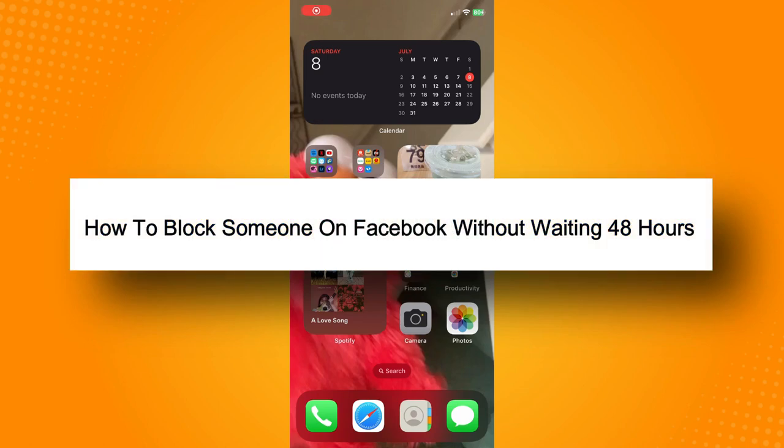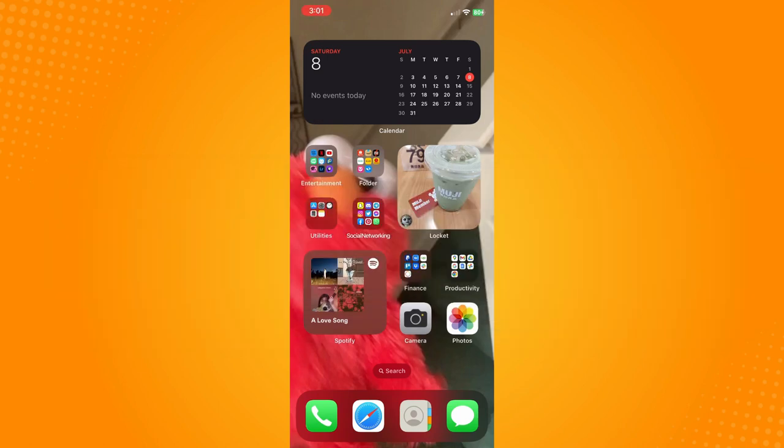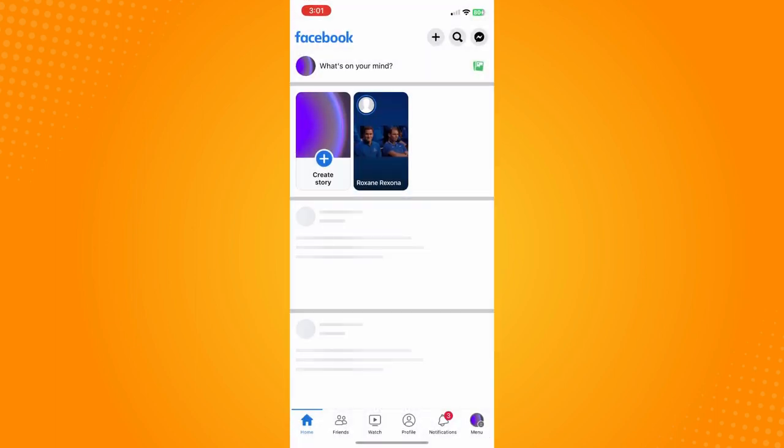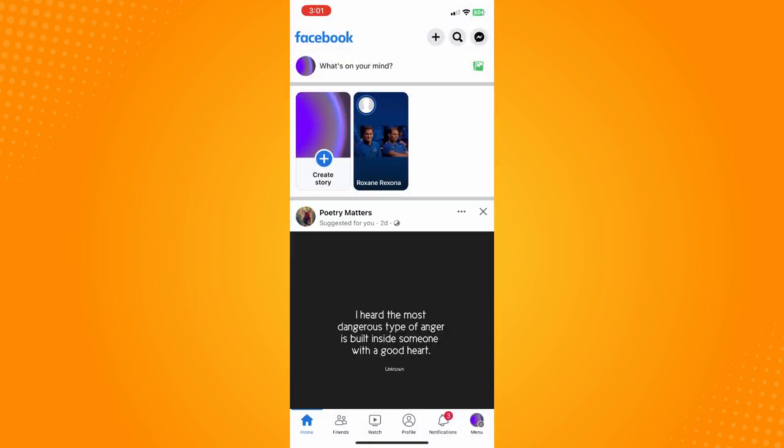How to block someone on Facebook without waiting 48 hours: Go directly to your Facebook application. Facebook has this rule that you can only block a person after unblocking them for 48 hours. So if you've just unblocked someone...